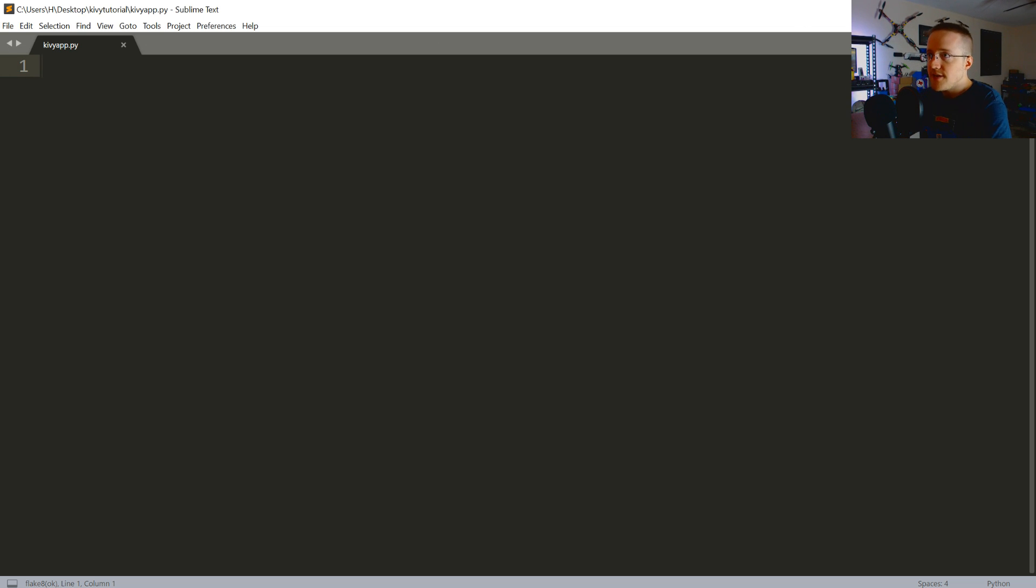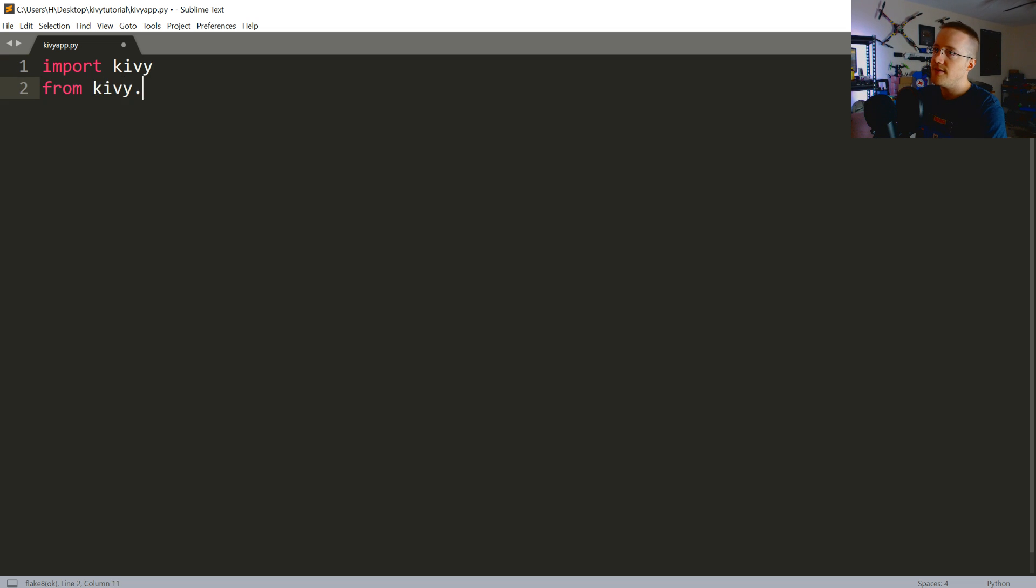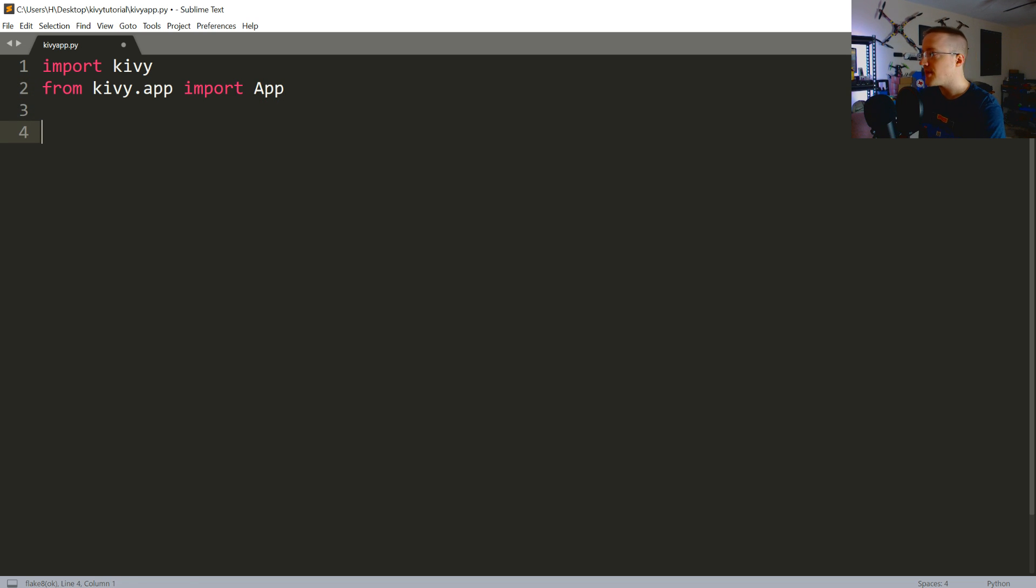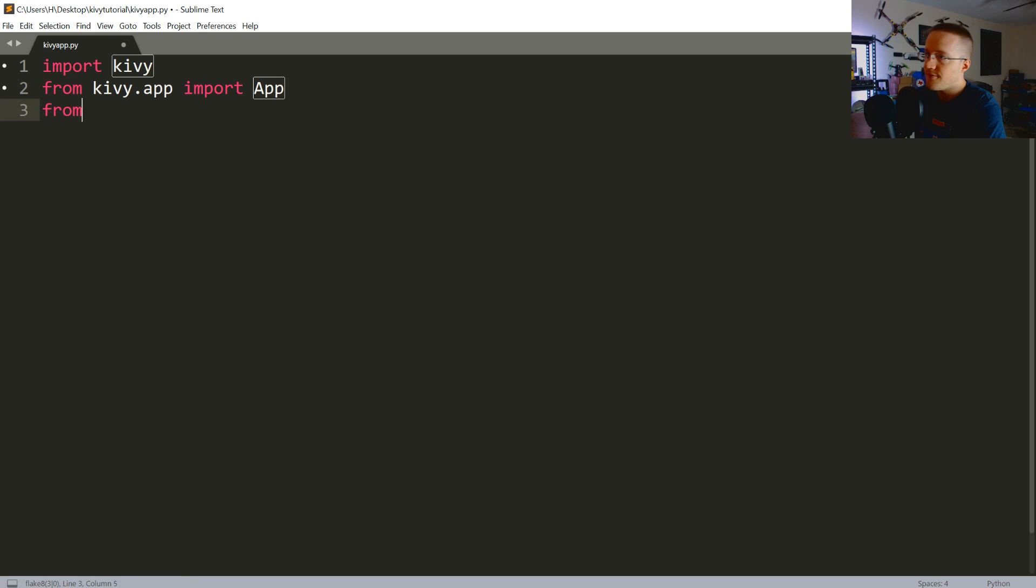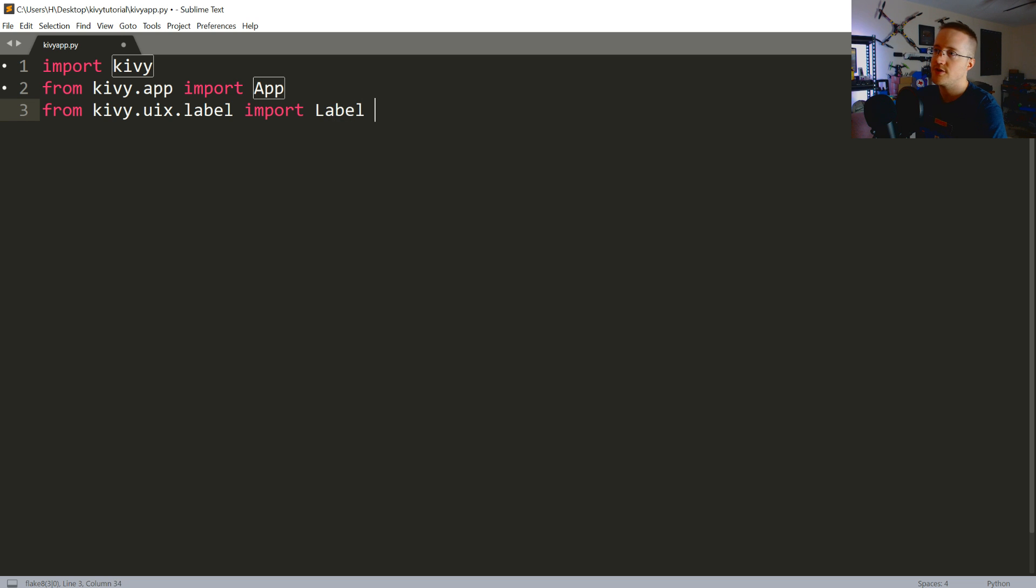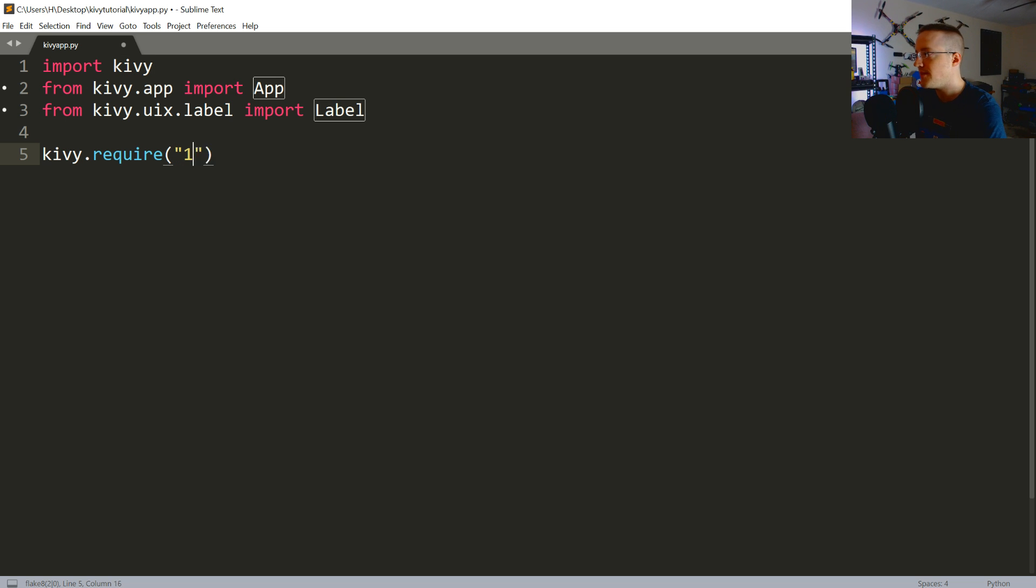So the idea is, taking from our sockets tutorial, we want to be able to create a chat app that can work on our phone and our desktop and all that kind of stuff. So we're going to use Kivy for the UI aspect of that. So, let's go ahead and get started. To use Kivy, no surprise, we're going to import kivy without the capital K. From kivy.app, we're going to import app.